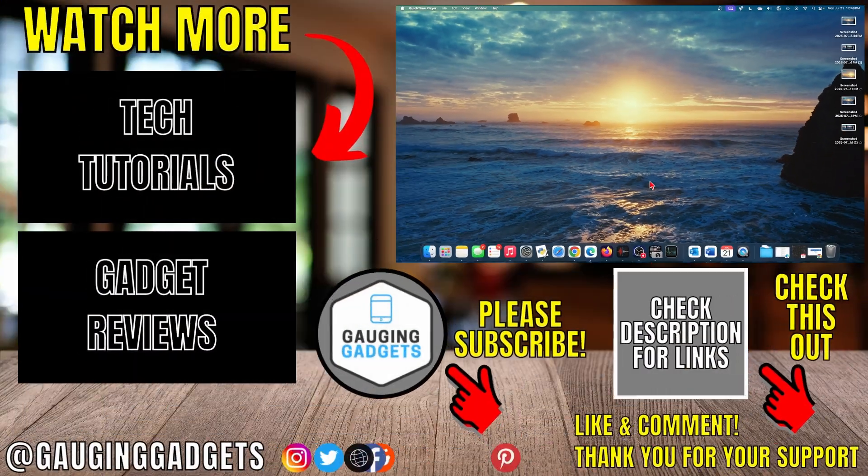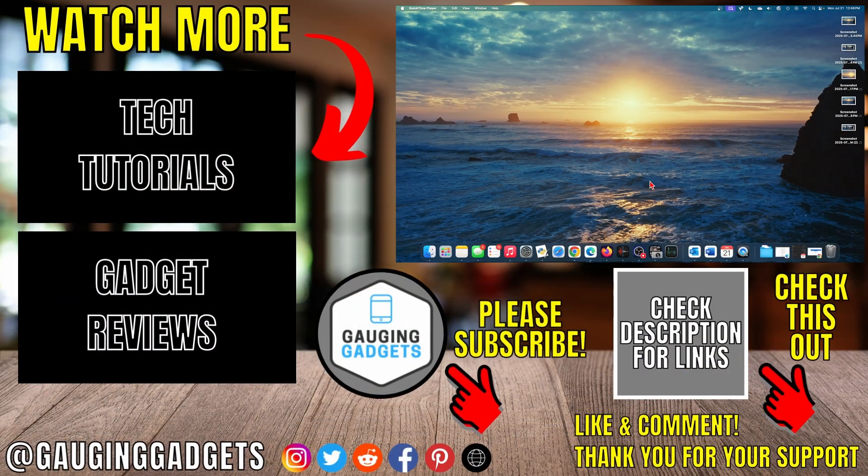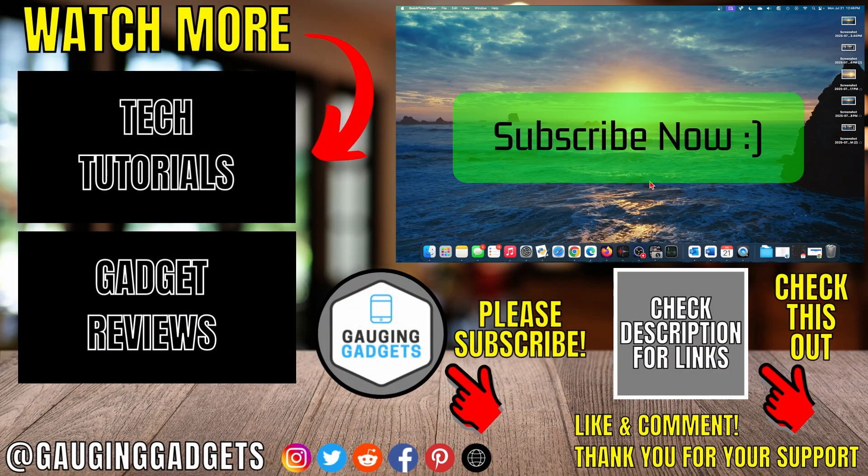All right, so that's how you take a screenshot on a Mac. If this video helped you, give it a thumbs up and please consider subscribing to my channel.